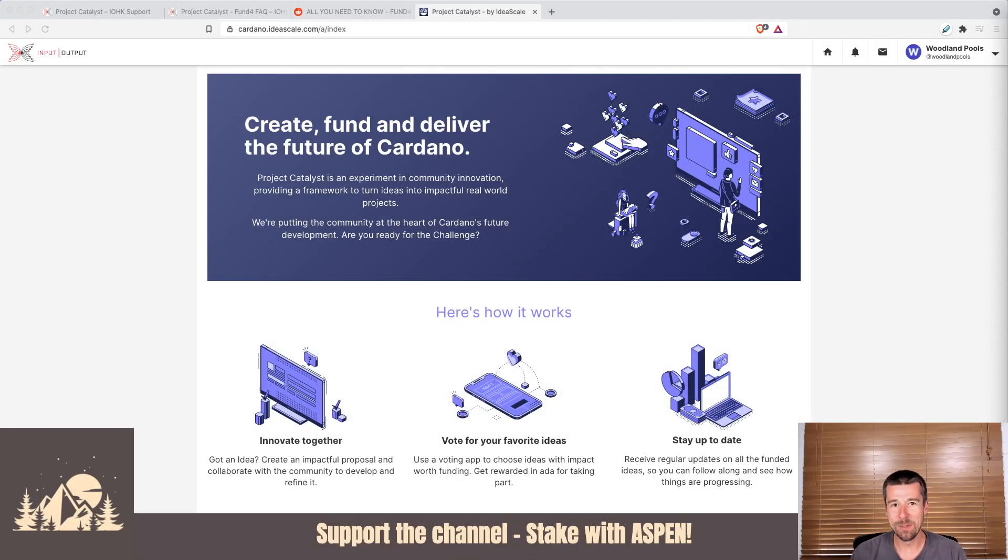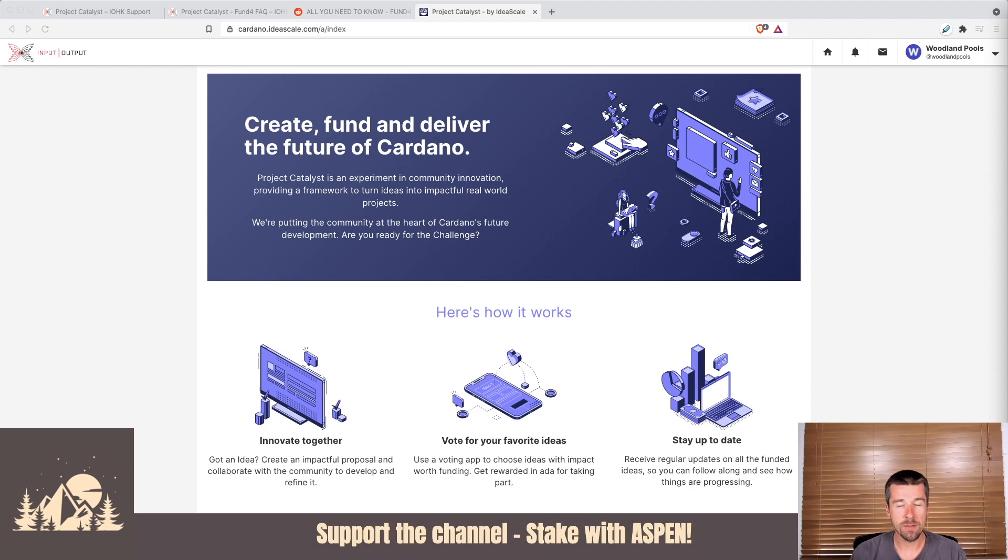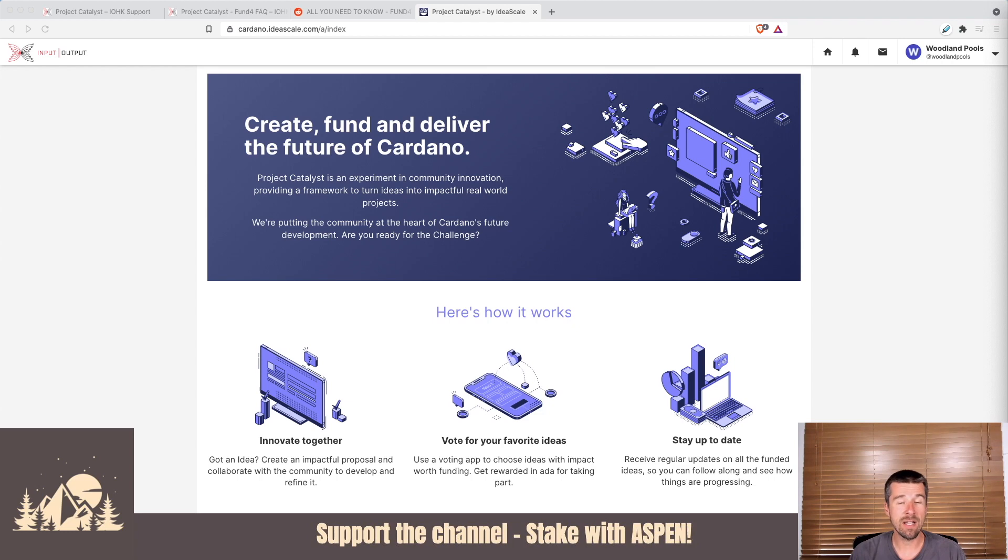Welcome back to Woodland Pools, your place for the latest Cardano news, tutorials, and the information you need to grow your investment with confidence. Today, we're going to take a look at how you can register for Catalyst using your Yoroi wallet.